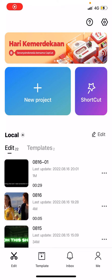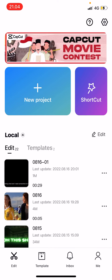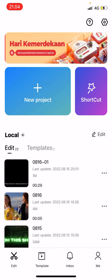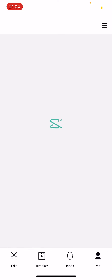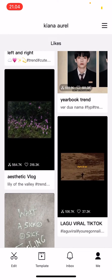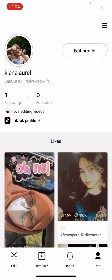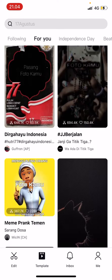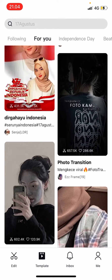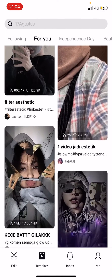Hey guys, welcome back to this channel. In this video I'll be showing you how you can save CapCut templates easily. You can save a template by liking it and it's going to be in your profile. Go to the template section and find one you want to save.